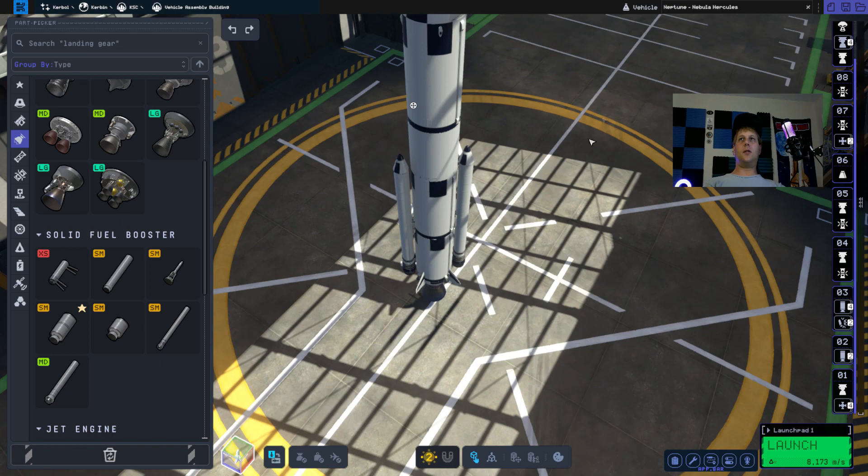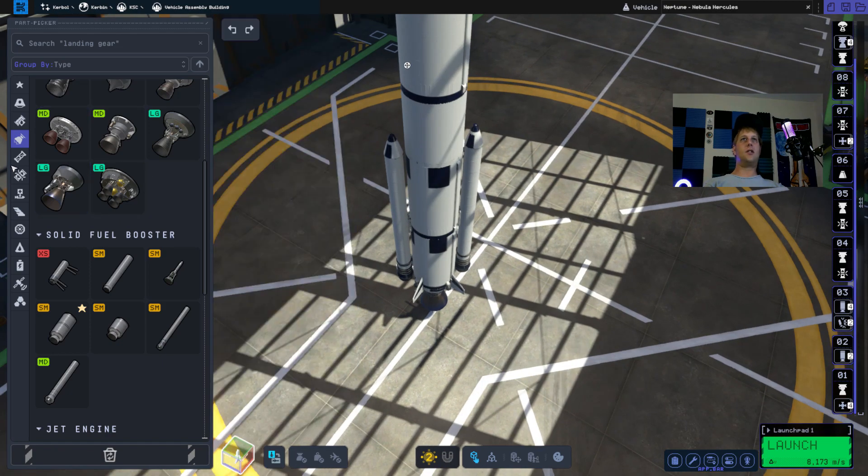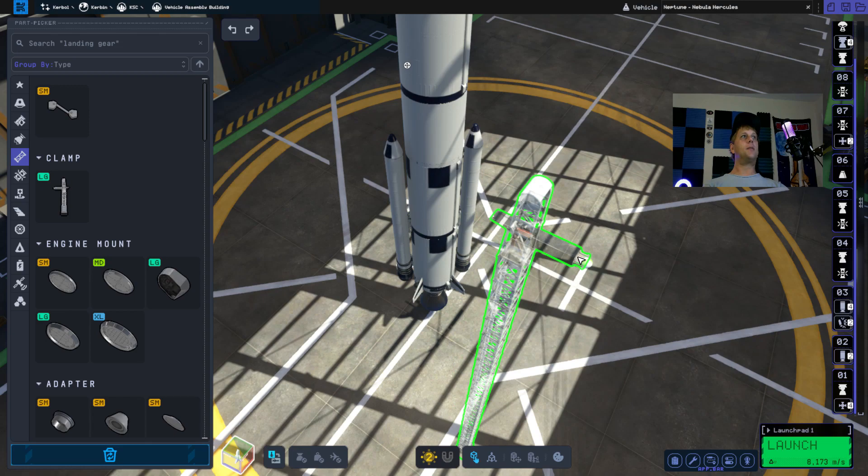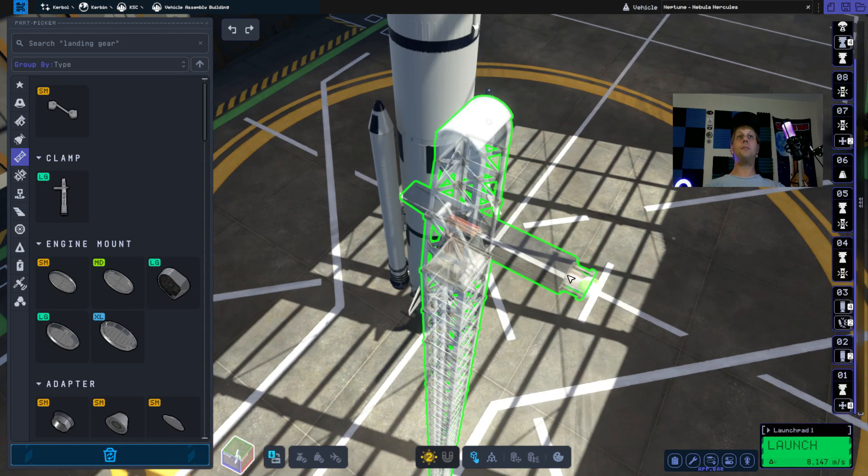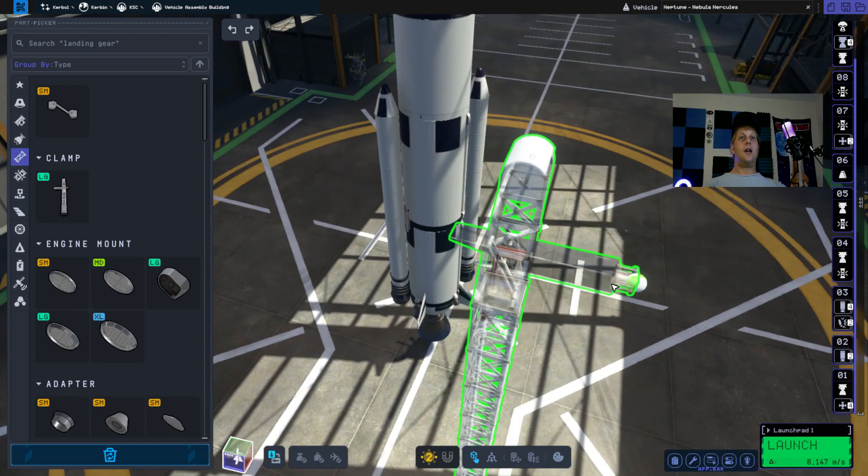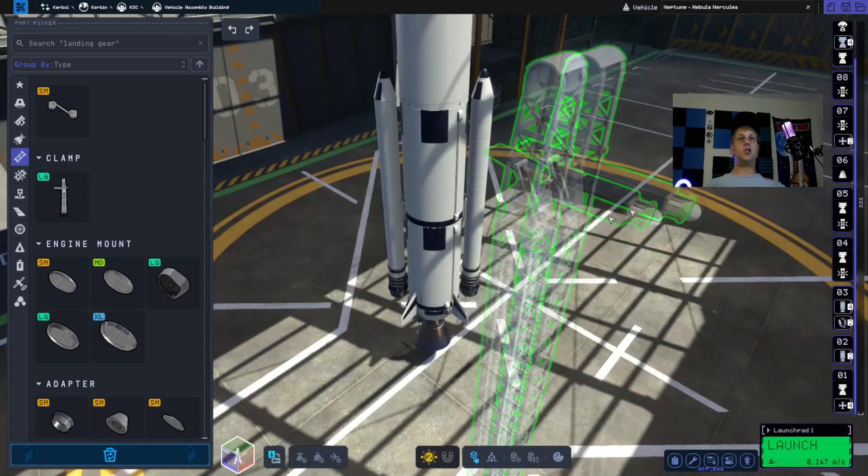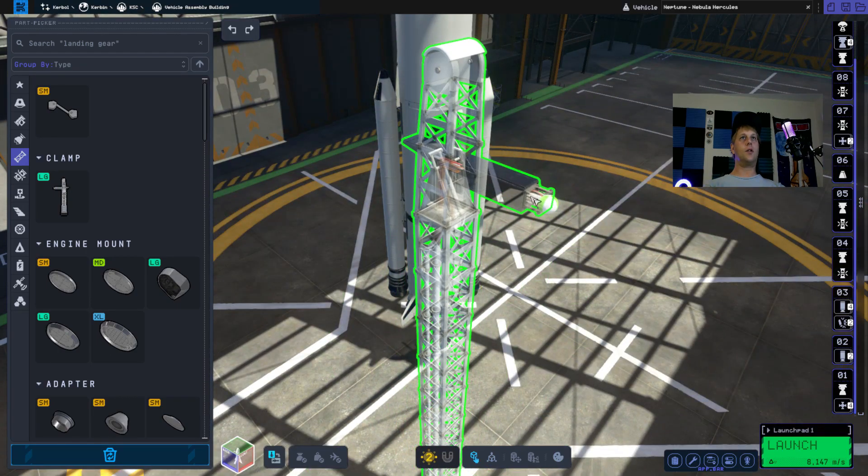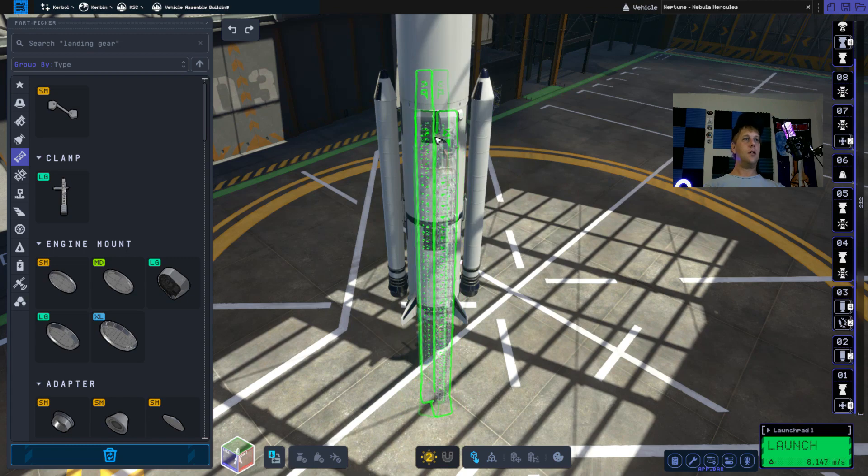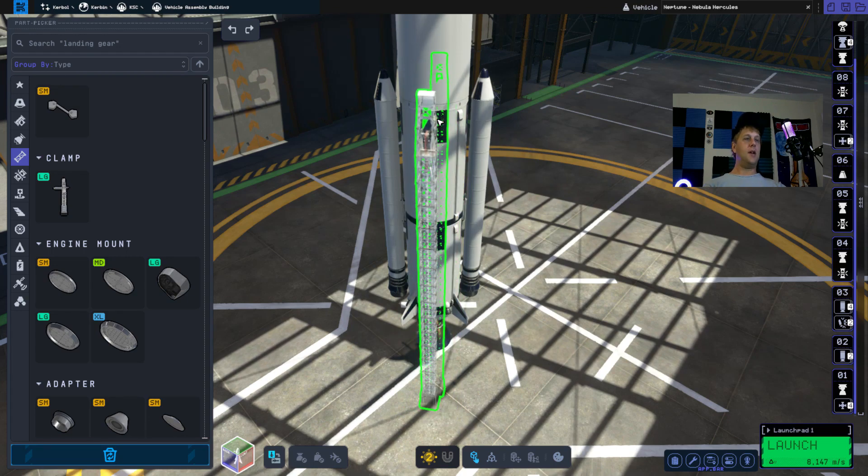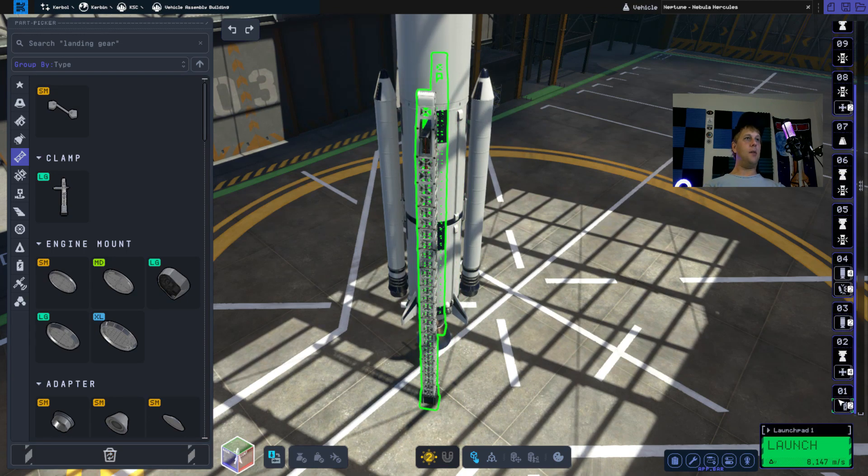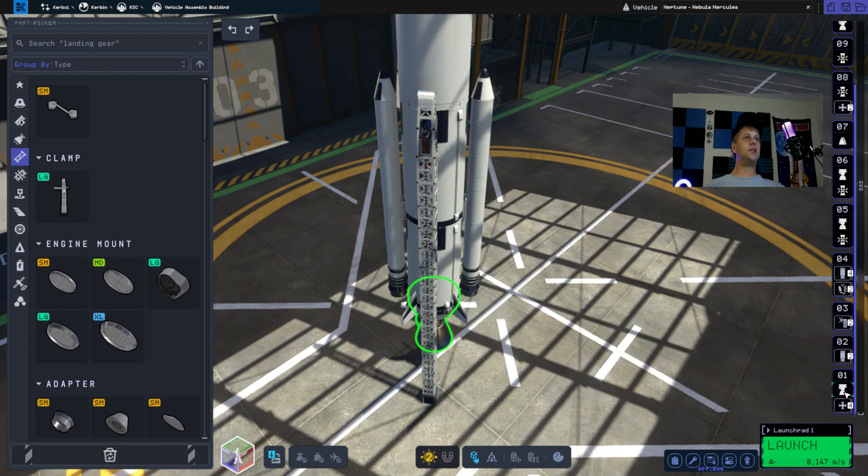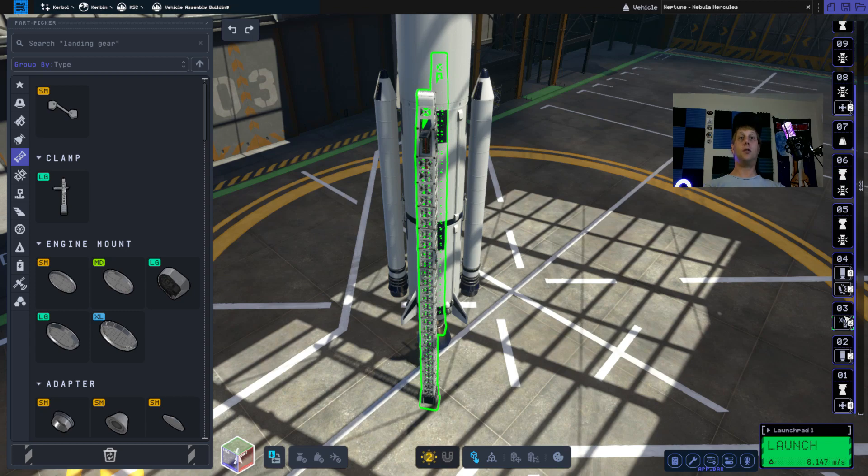I'm just going to go ahead and stick some launch clamps. As Jacksepticeye would say, give them the clamps. Let's just put two of these on the core stage here. Make sure they're staged properly above the boosters. So we'll fire the engine, we'll fire the boosters, we'll fire the Sepatrons. Let's go to launch.